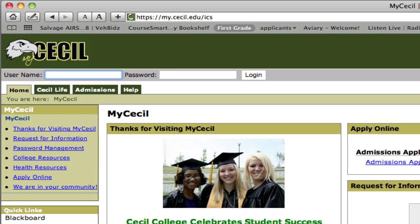Once you get to the myCecl site you will need to log in to be able to use all of its options. In order to log in, you will find your login information on your Cecl College acceptance letter. Your username is the first four letters of your last name and the first four digits of your student ID.